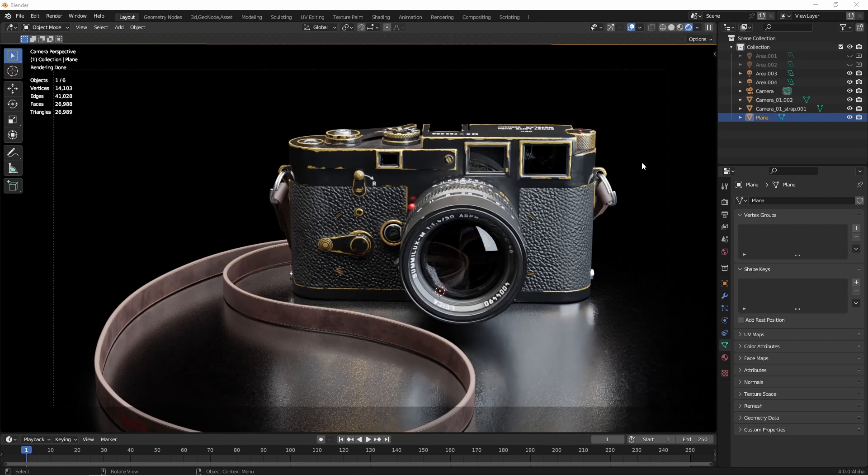I do want to give a shout out to polyhaven.com where this camera model came from. You can check them out for all sorts of CC0 licensed HDRIs, textures, and models.